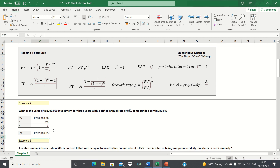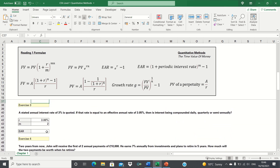Let's now move on to exercise 3. A stated annual interest rate of 3% is quoted. If that rate is equal to an effective annual rate of 3.05%, then is interest being compounded daily, quarterly, or semi-annually? Here we need to use the EAR discrete formula. The way to answer this kind of question is to trial the three options until you find the right one.